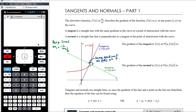The gradient of the tangent to f(x) at the point P with coordinates (a, f(a)) is equal to the derivative of f(x) at a — the same gradient as the curve at that point. The gradient of the normal to f(x) at the same point is the negative reciprocal of the gradient of the tangent, so it's negative one over f'(a).